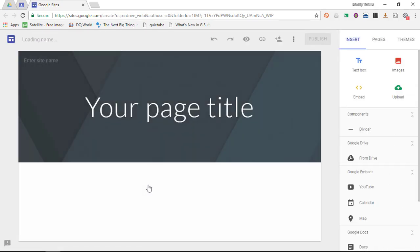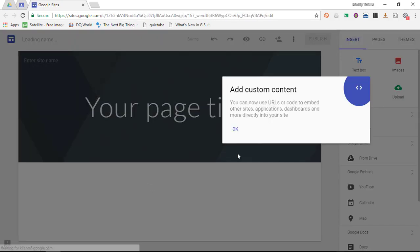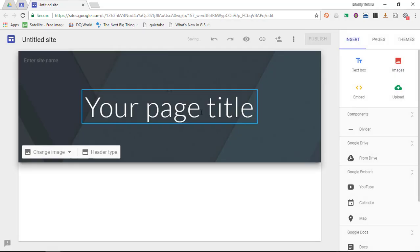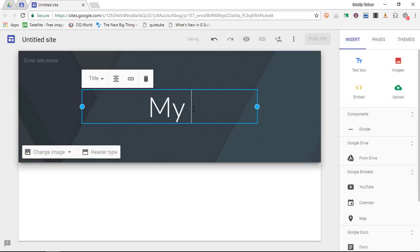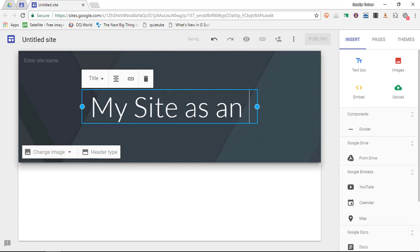Now the Google Sites that we're going to create is going to be a very simple Google Sites where I'm going to demo some of the features that Google Sites has available to us. So let's just give it a quick title and we're going to call this my site as an app.